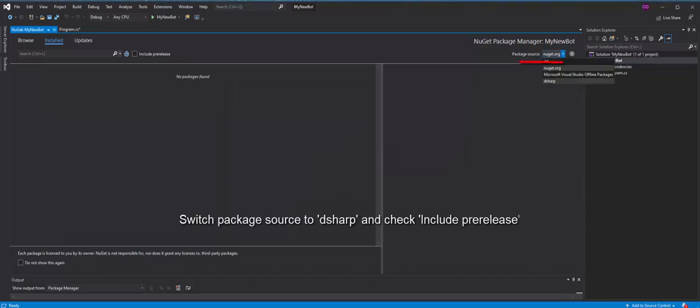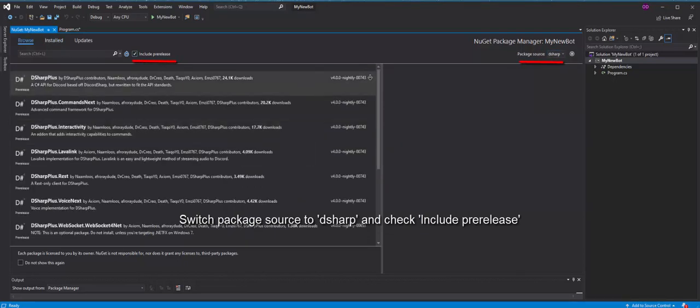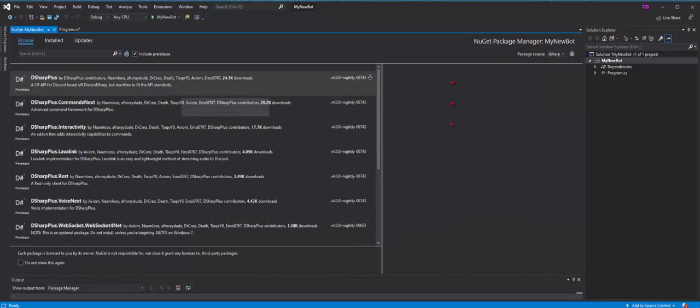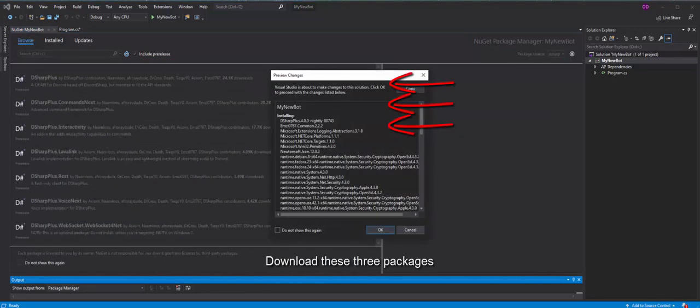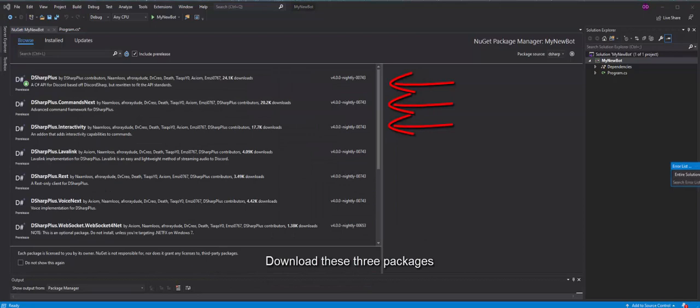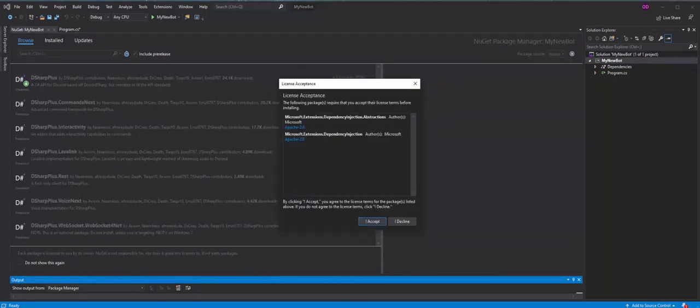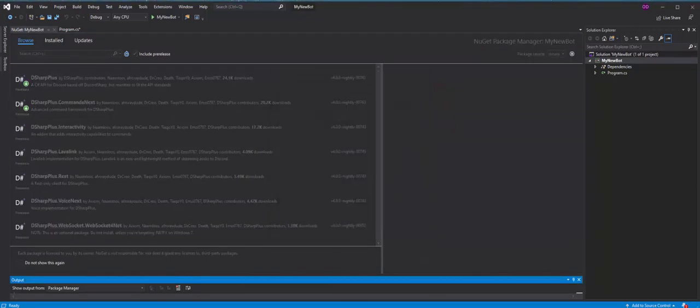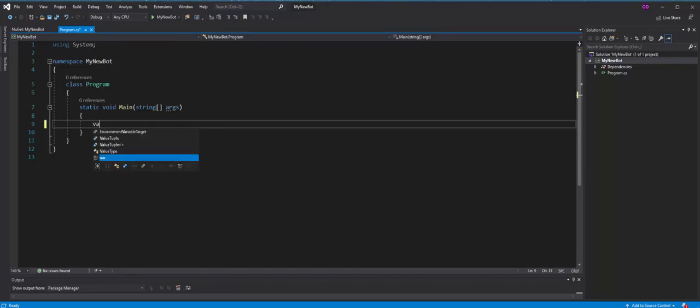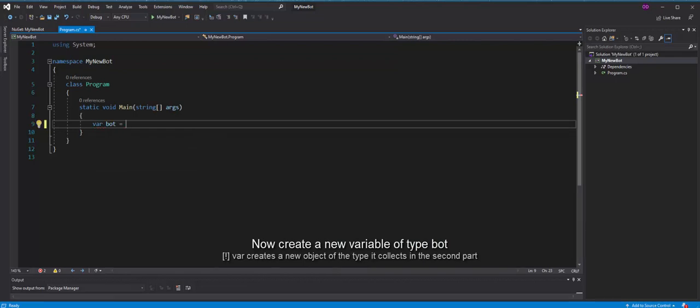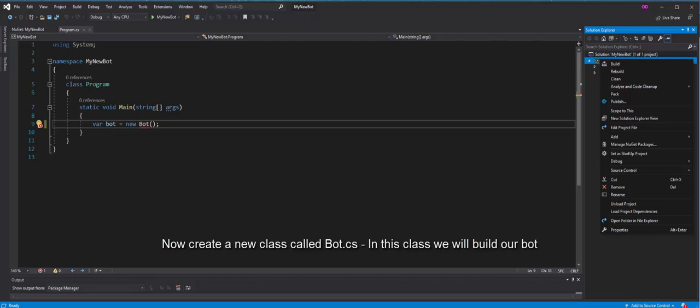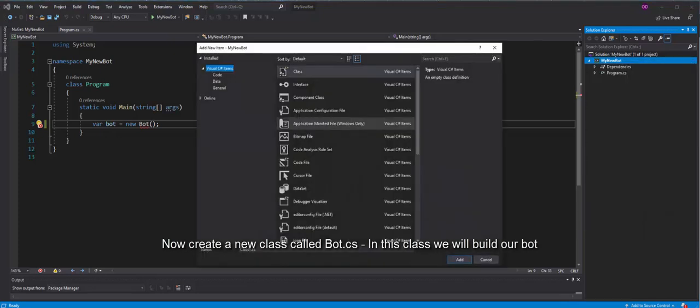Switch package source to dsharp and check include for release. Download these three packages. Now create a new variable of type bot. The word var creates a new object of the type it collects in the second part. Now create a new class called Bot CS. In this class we will build our bot.